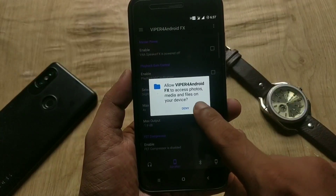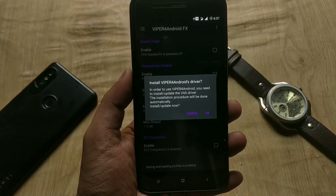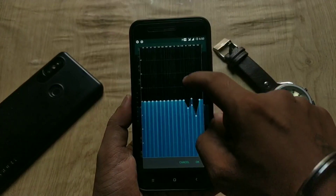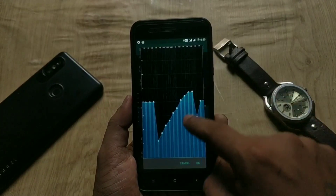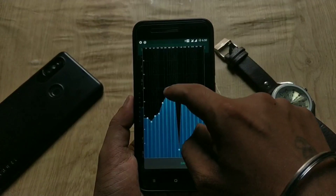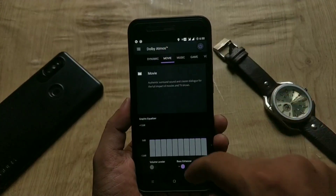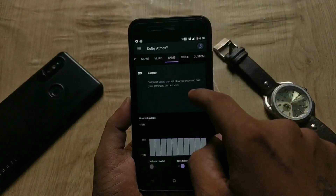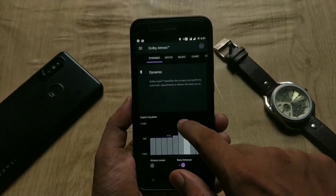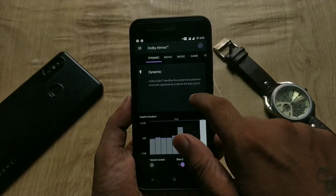Hello guys, welcome back! If you are a music lover or love to modify your Android, then this video is for you. In this video I will tell you how to install Viper for Android and Dolby Atmos on Mi A1. You can also try this on any device. My name is Emi and you're watching Android Power.